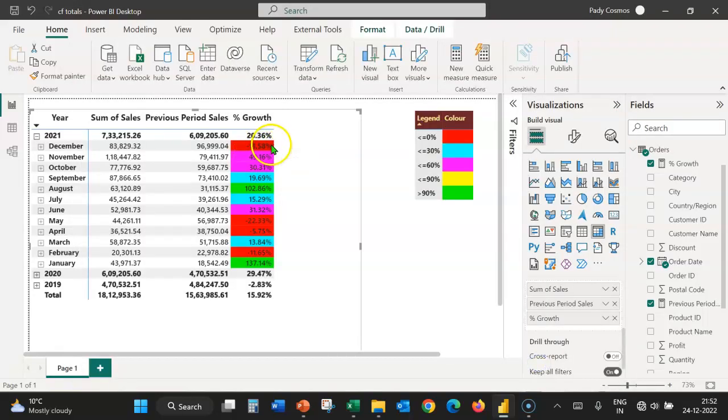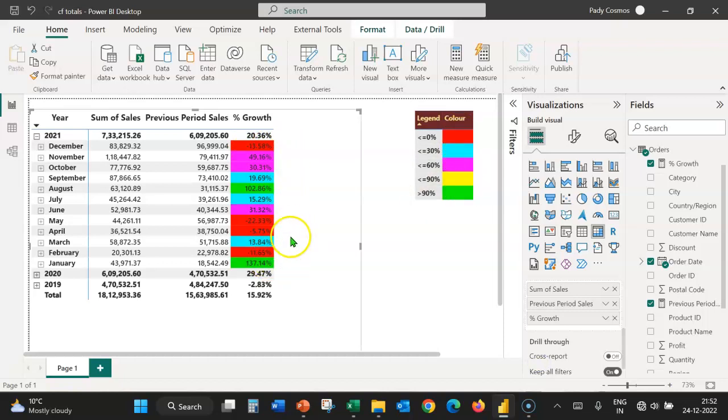We can see that the background of all the cells have been colored according to the conditional formatting that we've created.